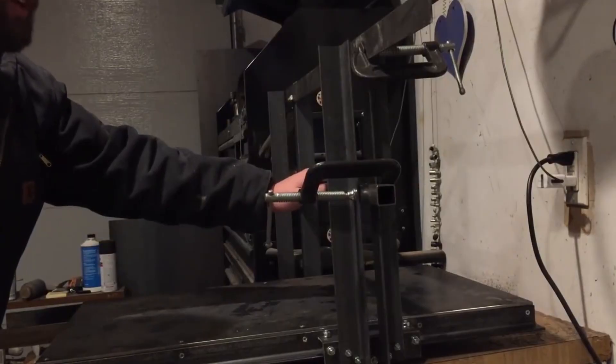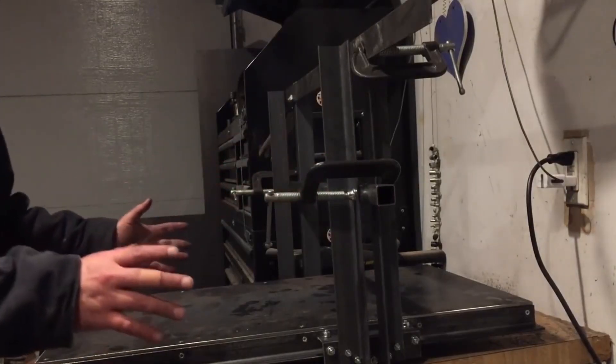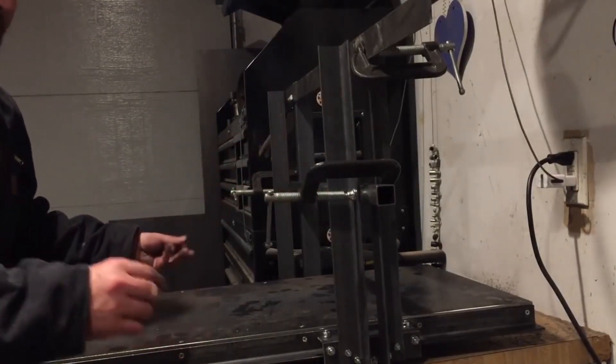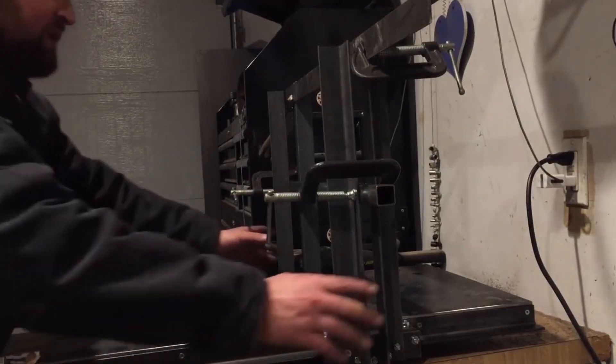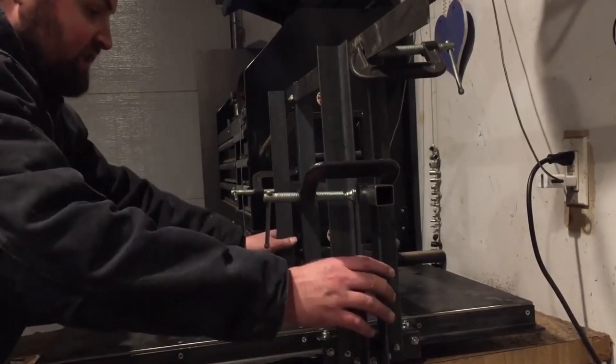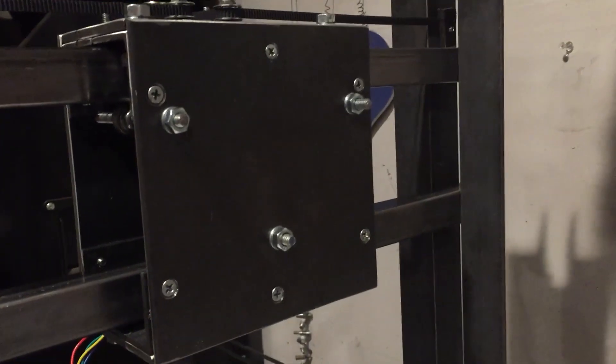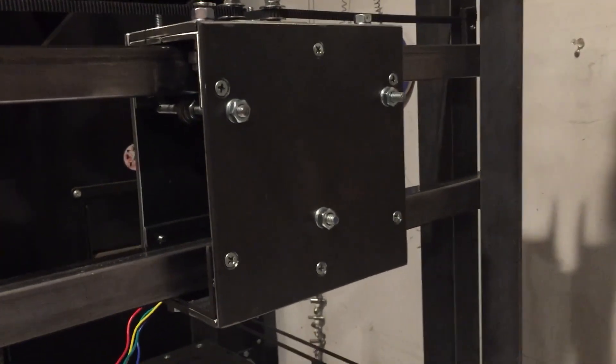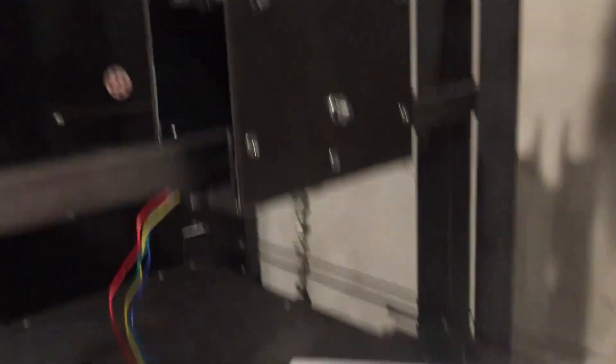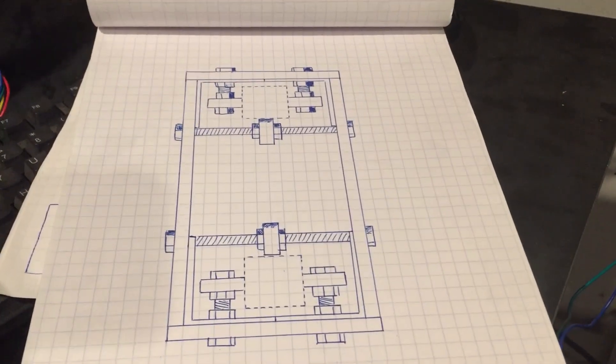Again, I didn't weld anything in the assembly of the gantry, partially to keep it from warping, but more importantly, so I could make adjustments if I had to. I had to get a little creative to get the bearings to the square Y axis rails, but the principle is the same, and I was extremely happy with the results.